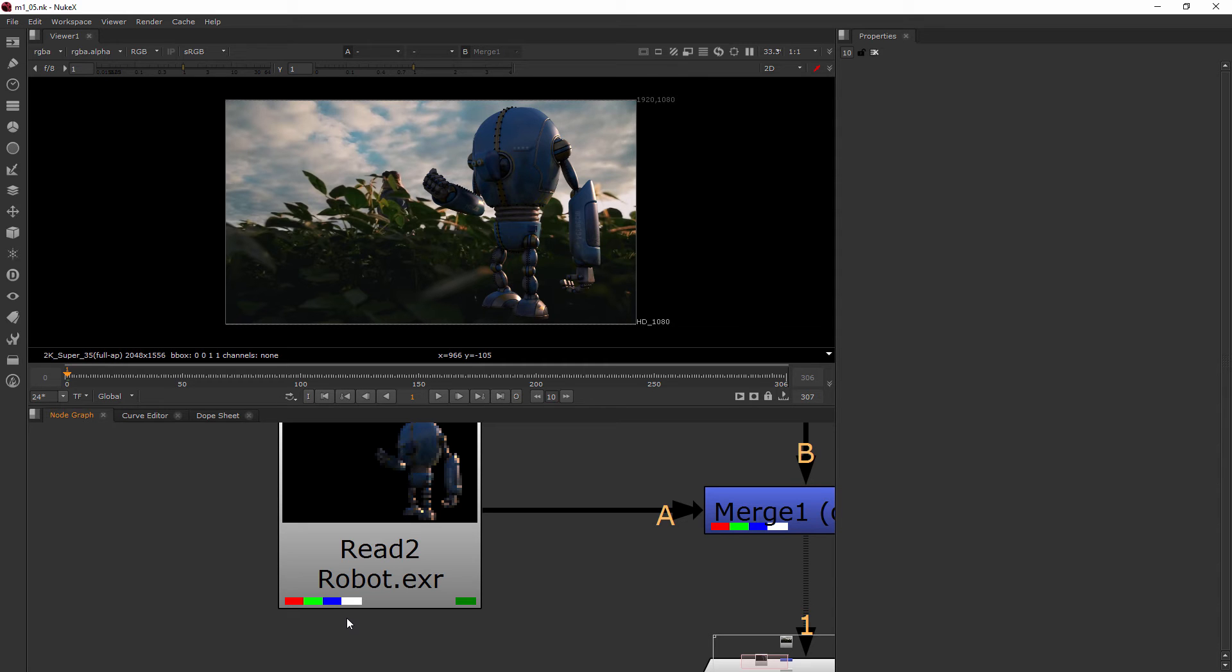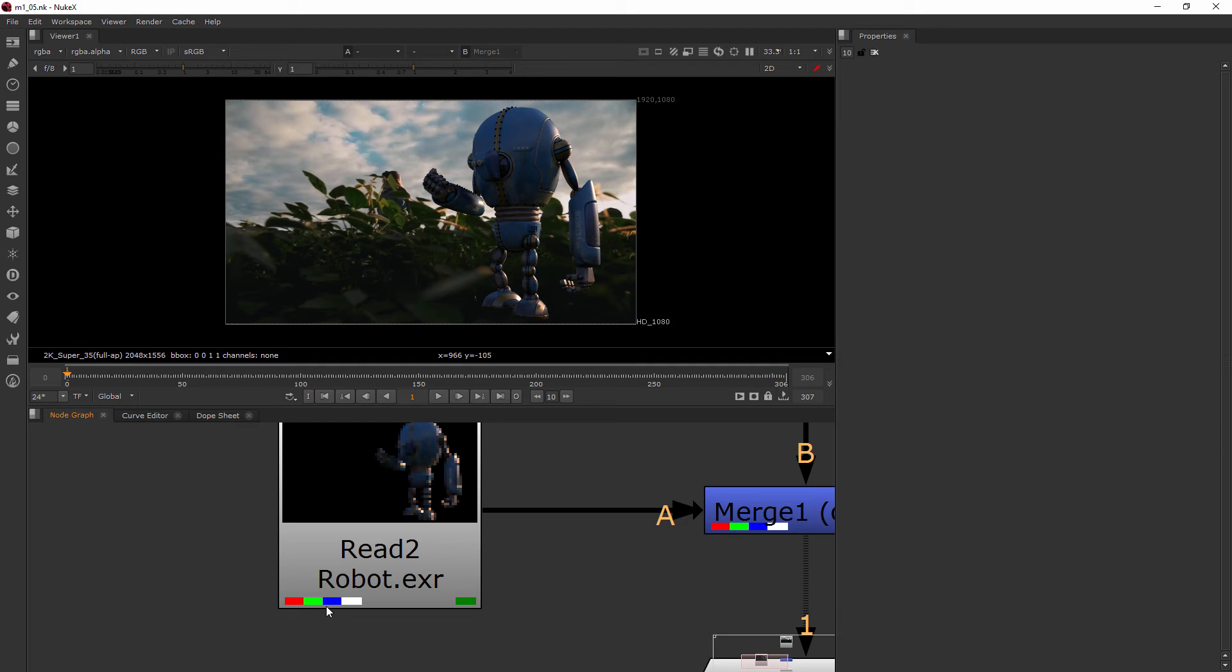Well, Nuke simply interprets any single channel as just being dumped into the first channel it encounters. Think of the channels there as kind of like buckets where information can be dumped into, and the first bucket is always going to be the red channel.